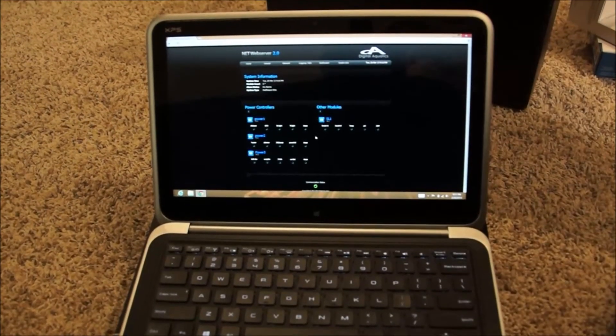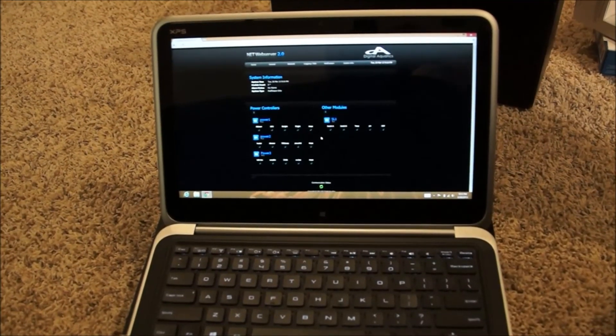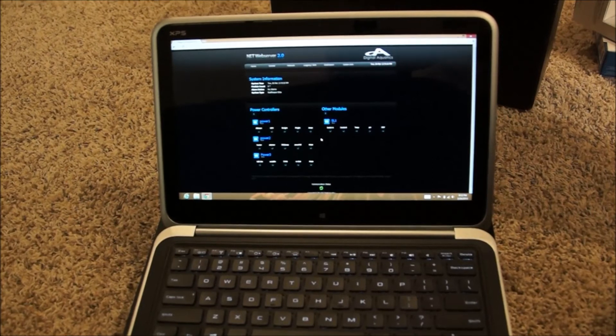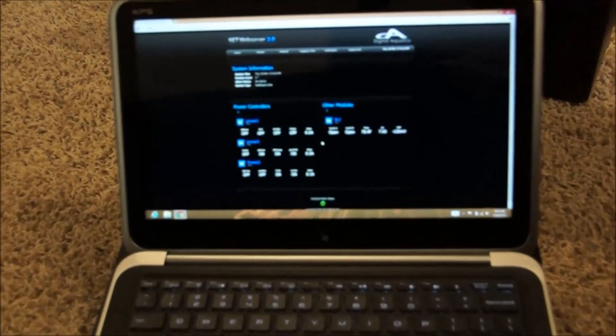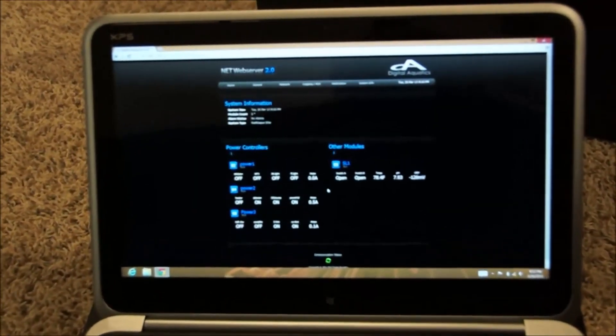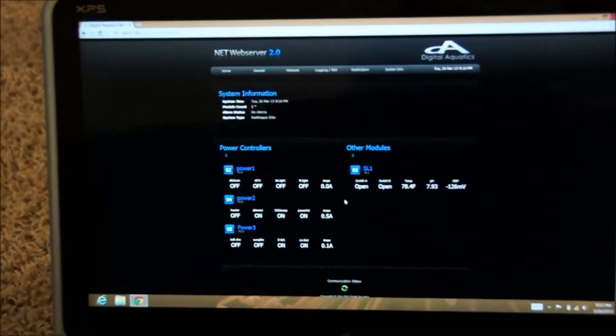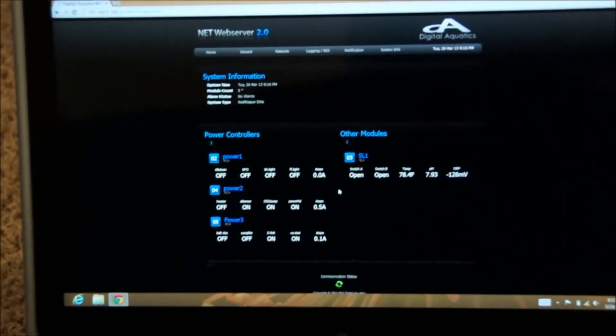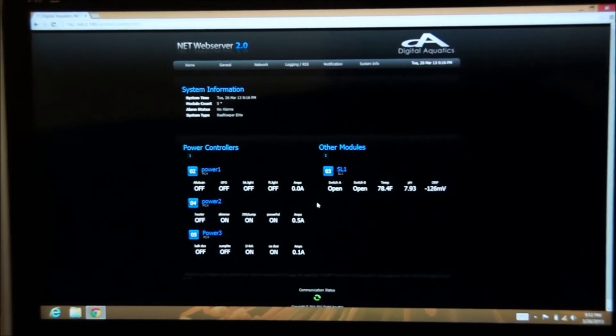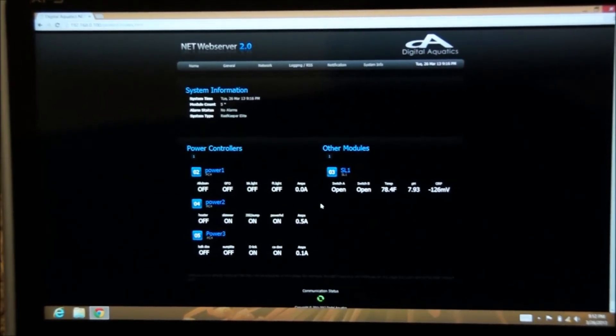This is the main screen. It tells you what the voltage parameters are, pH, and so forth. This one happens to be one of the 55 gallon tanks.